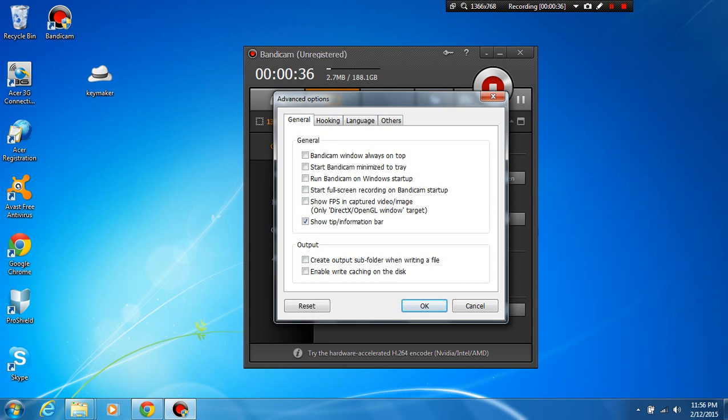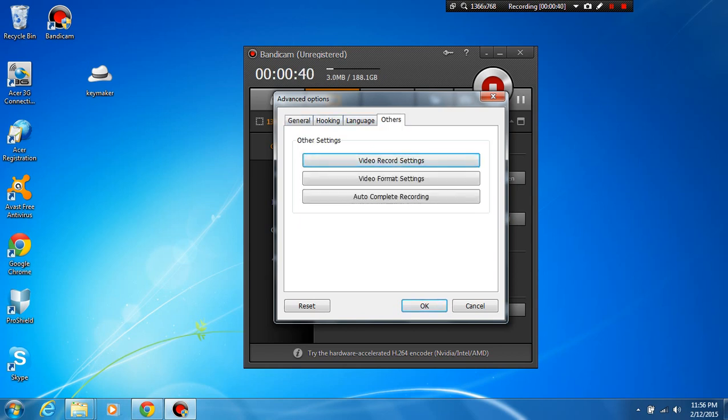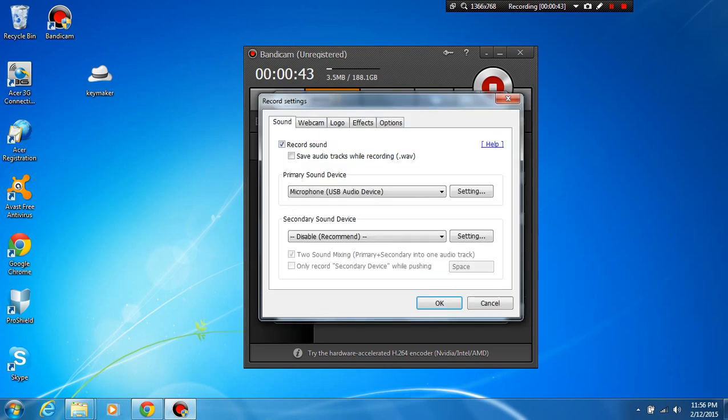So you basically go over here to others. Once you're in others you can click on video record settings. Once you're in video record settings you click record sound, make sure that that is ticked and make sure that is ticked.